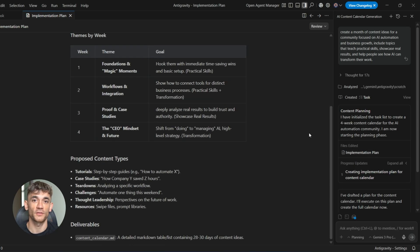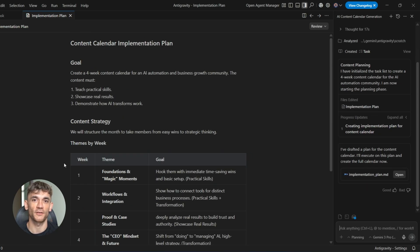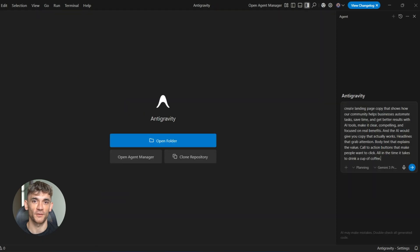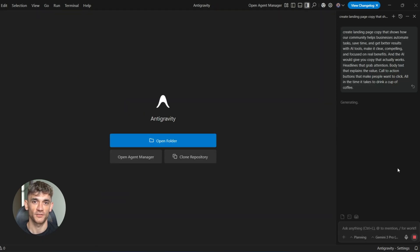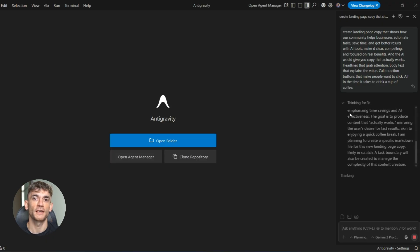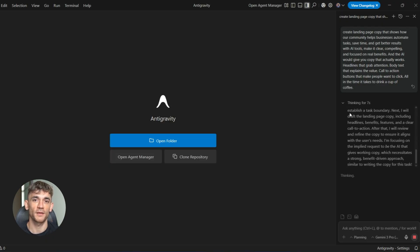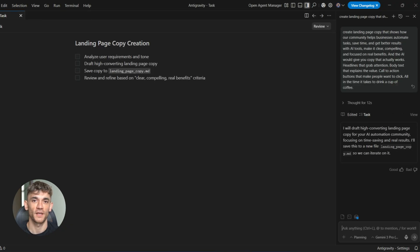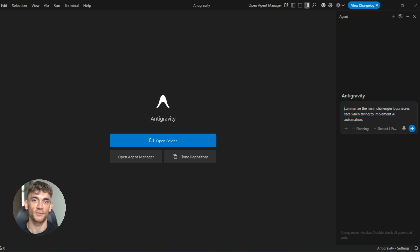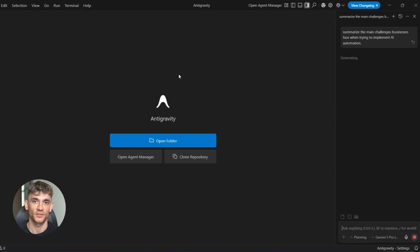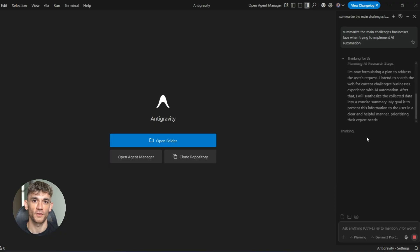So here's what I want you to do. Go try Google Antigravity right now. Test it with something simple first. Ask it to write an email, ask it to create a post, ask it to help you brainstorm ideas. See how fast it is, see how good the quality is, see how much time it saves you, and then start thinking bigger. Think about all the tasks in your business that take forever. Think about the bottlenecks that slow you down. Think about the things you wish you had more time to do, because with Google Antigravity, you can handle all of that faster and better than ever before.